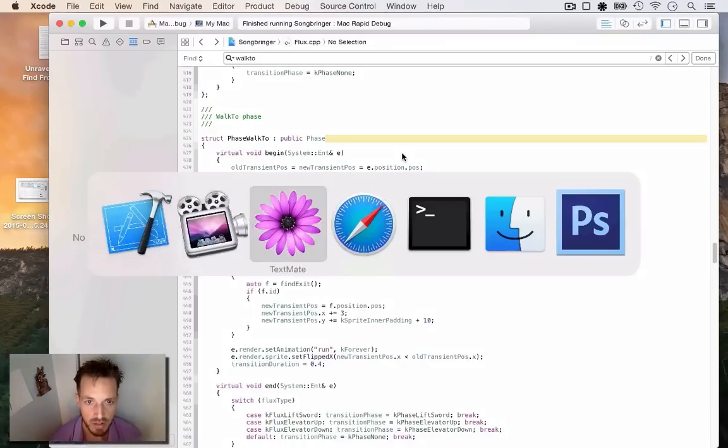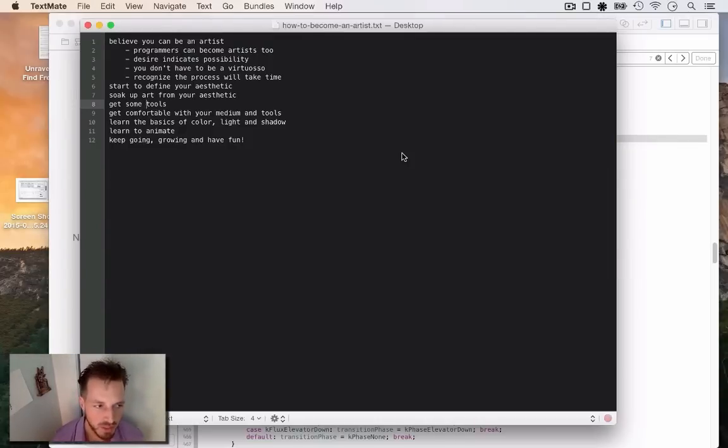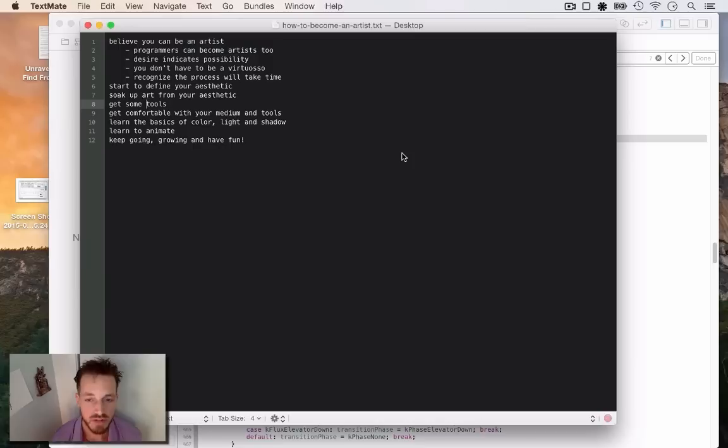So I wrote a little outline, and the first step to becoming an artist is to believe that you can.